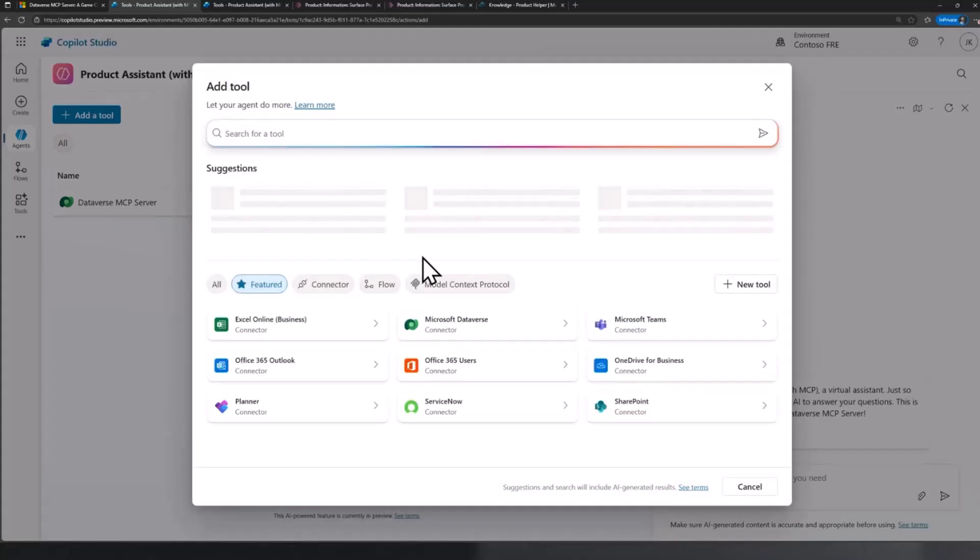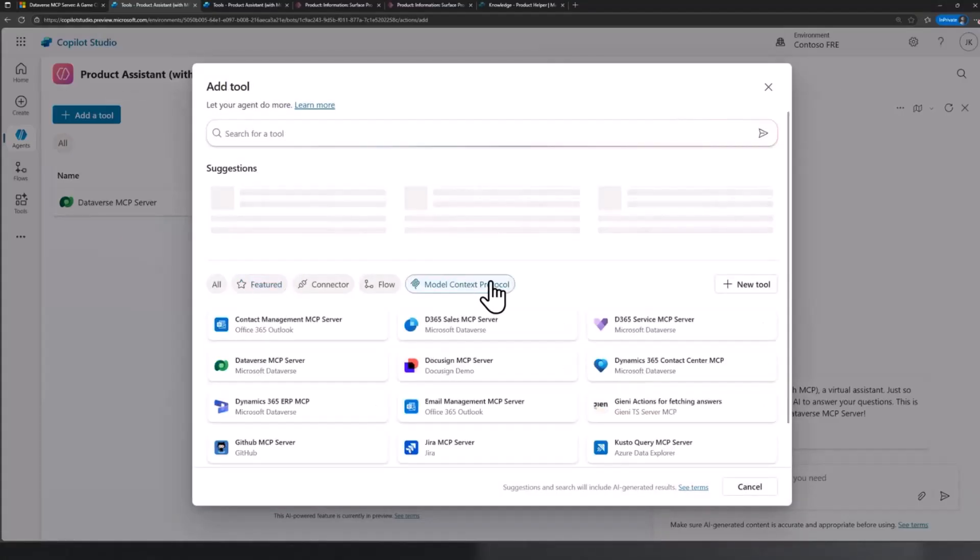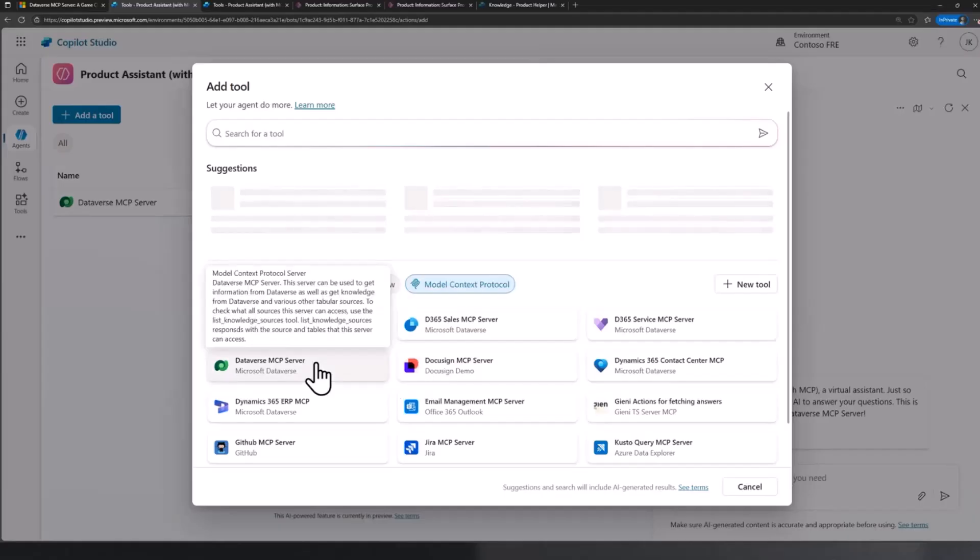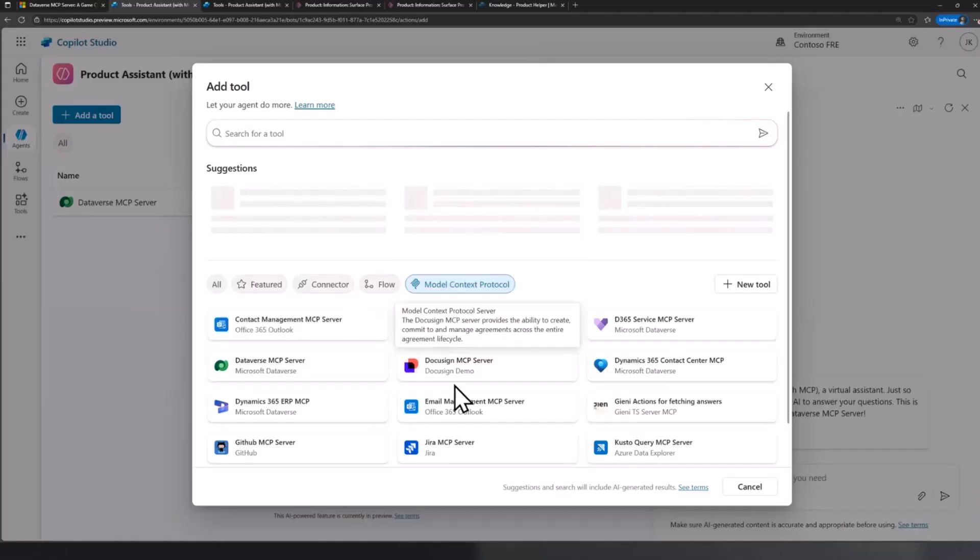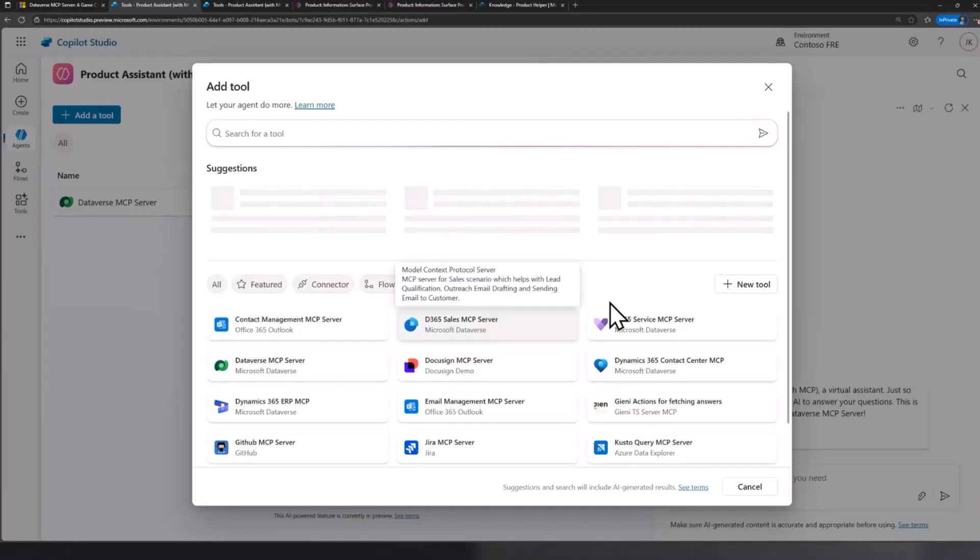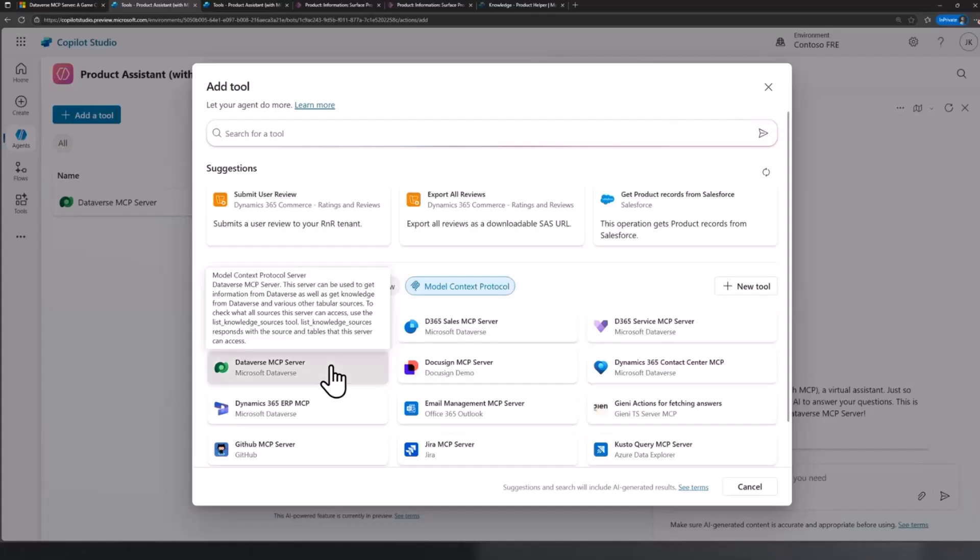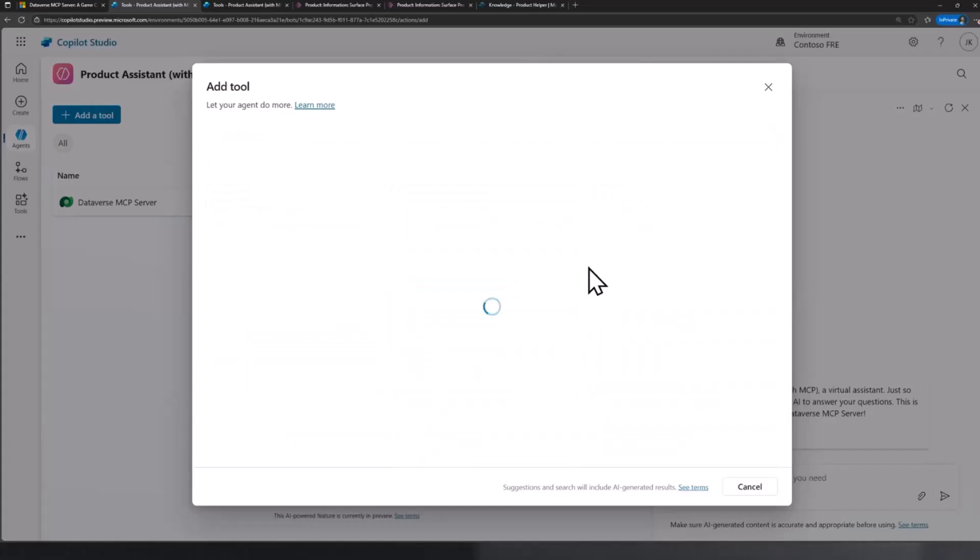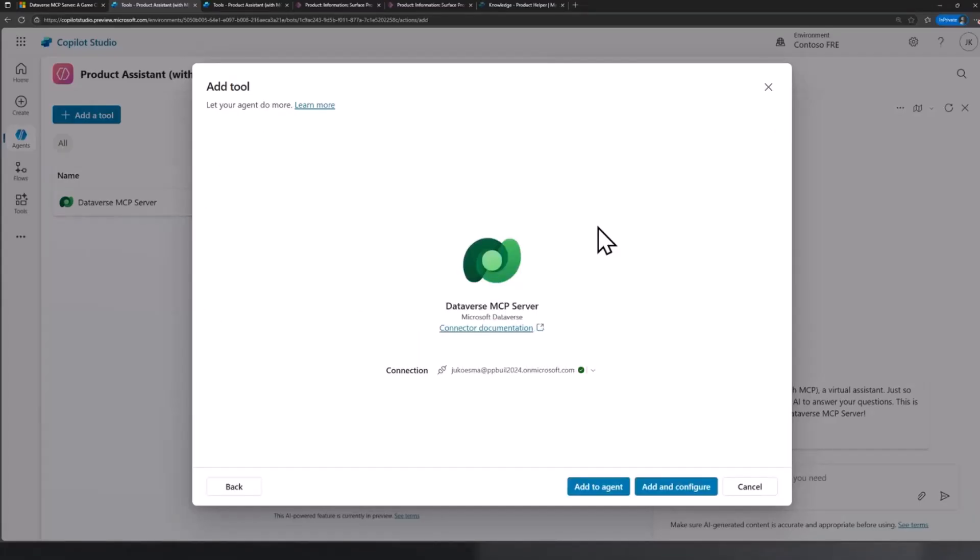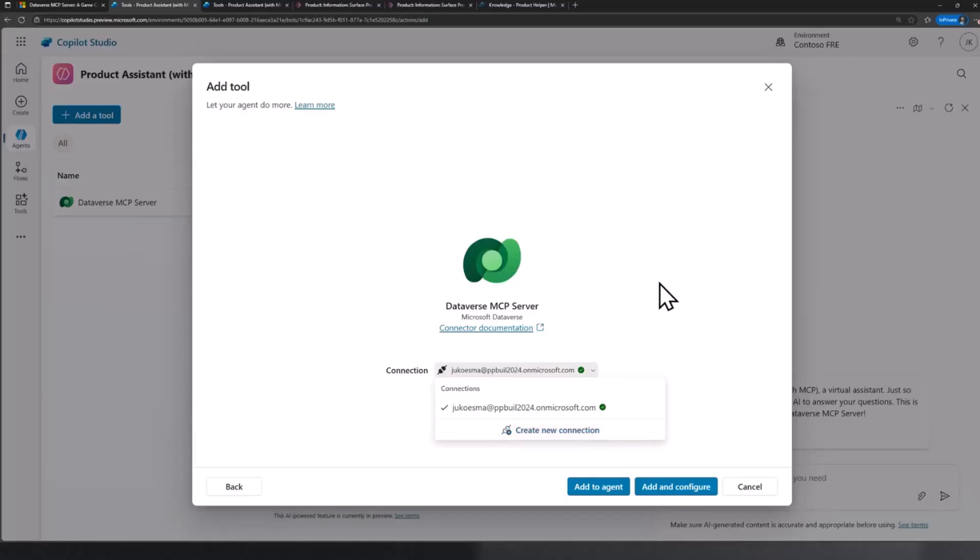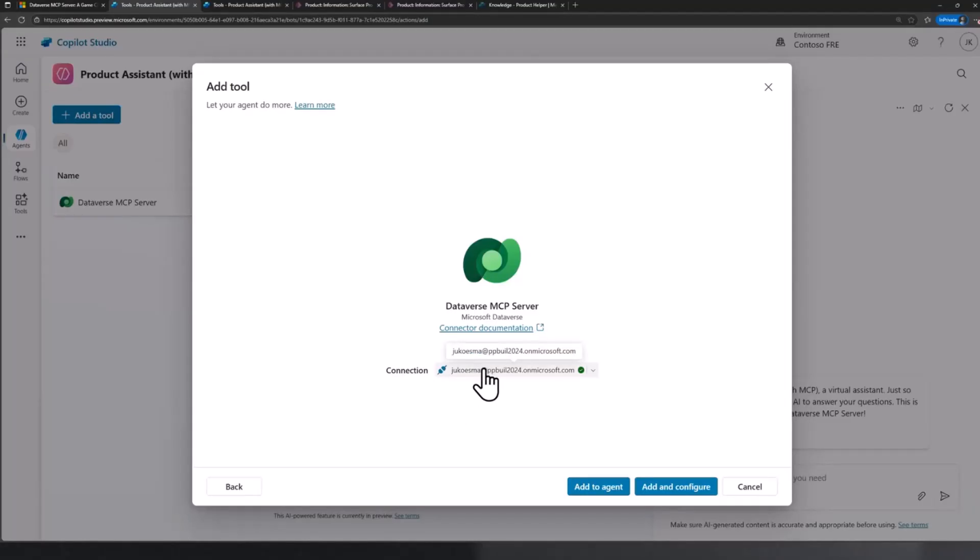For you to add Dataverse MCP server as a tool to your agent, it's super simple. When you go to add tool, simply filter on the model context protocol. Now you get to see all the different sources that are now MCP ready. One of them is obviously Dataverse MCP server. It automatically defaults to this particular connection, and I can simply click Add to Agent and there you go.